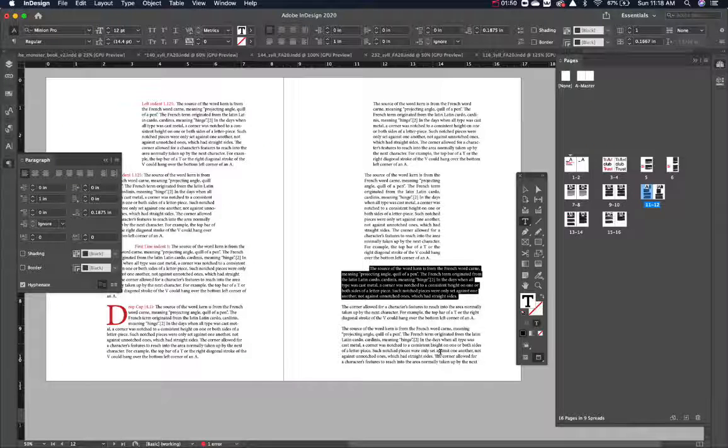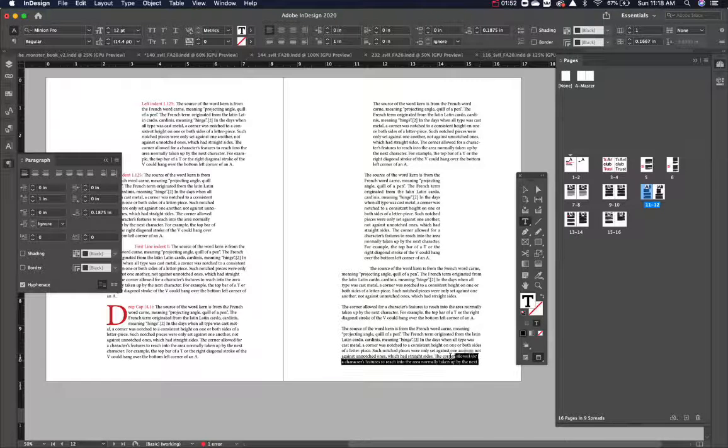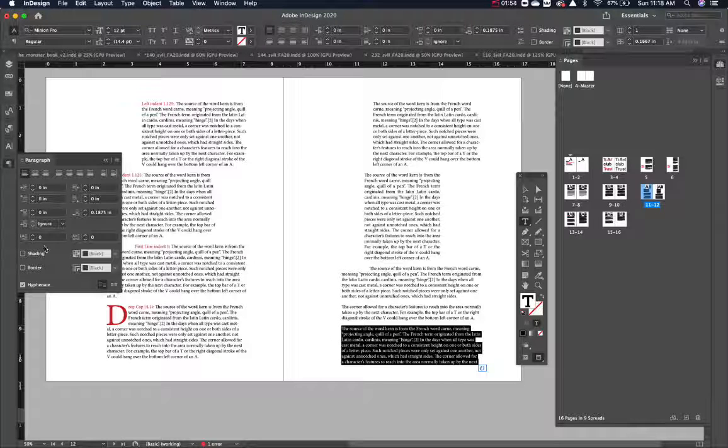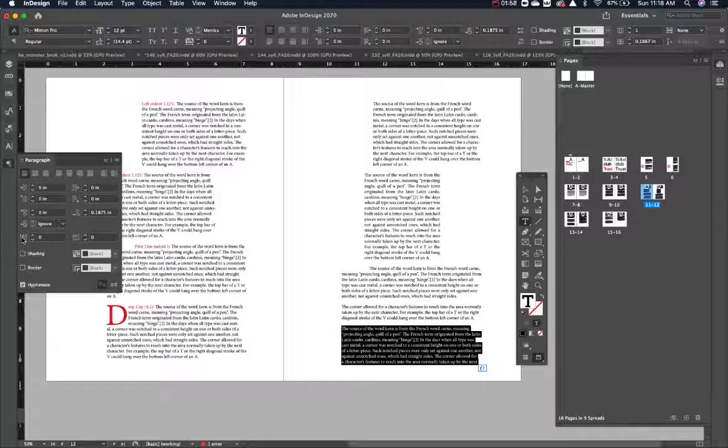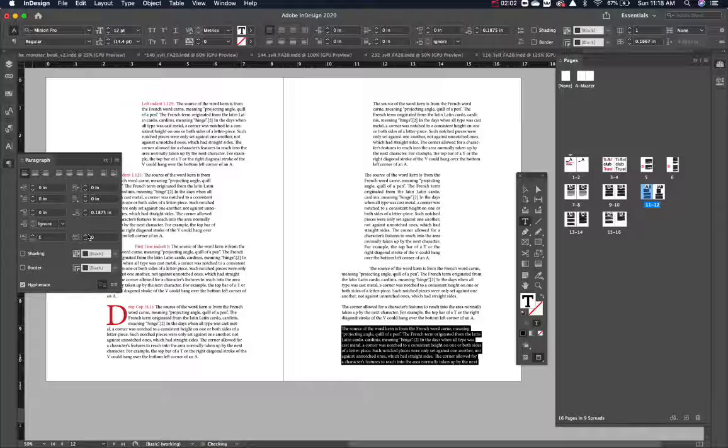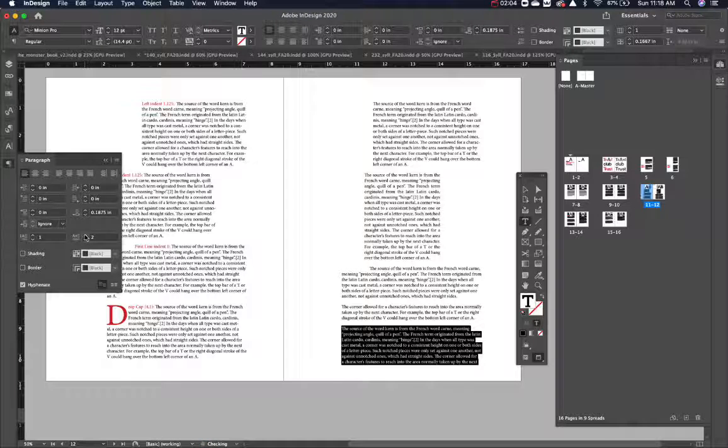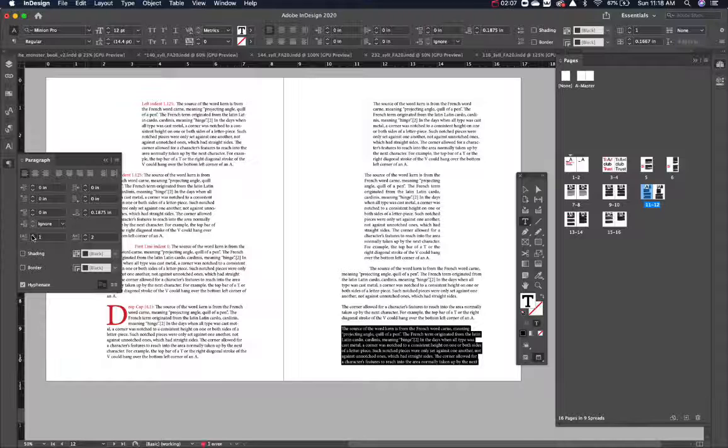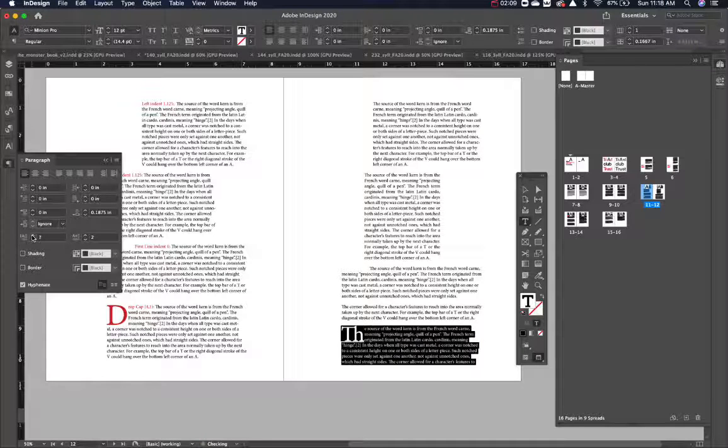Let's take a look at drop caps. So we're going to select this paragraph and inside the drop caps. So if I hit here, there we go.